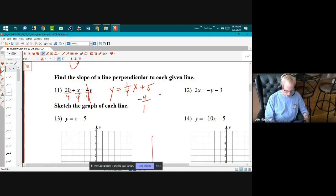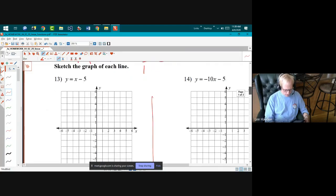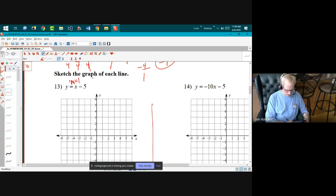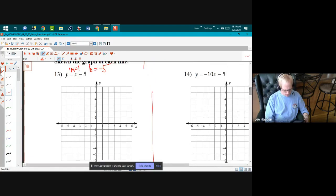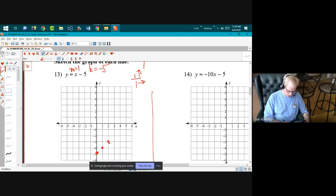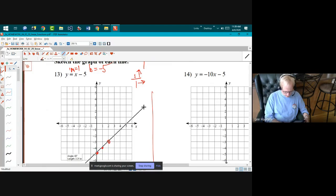Sketching the graph of y equals x minus five: m, the coefficient of x, is one and b is negative five, so I start at negative five. A slope of one is one over one — up one and over one, up one and over one — then connect the dots.